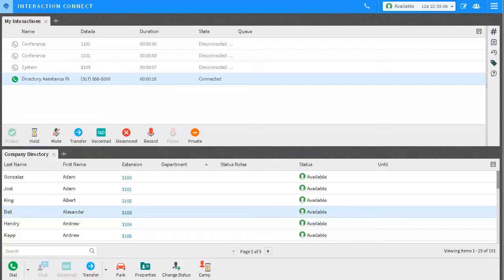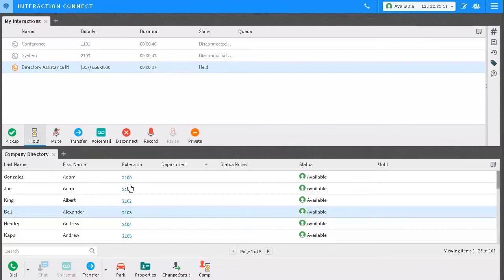For this demonstration, I'll connect two calls. I'm currently connected to one call—it doesn't matter who initiated the call. I place this call on hold and dial the person I want to add.